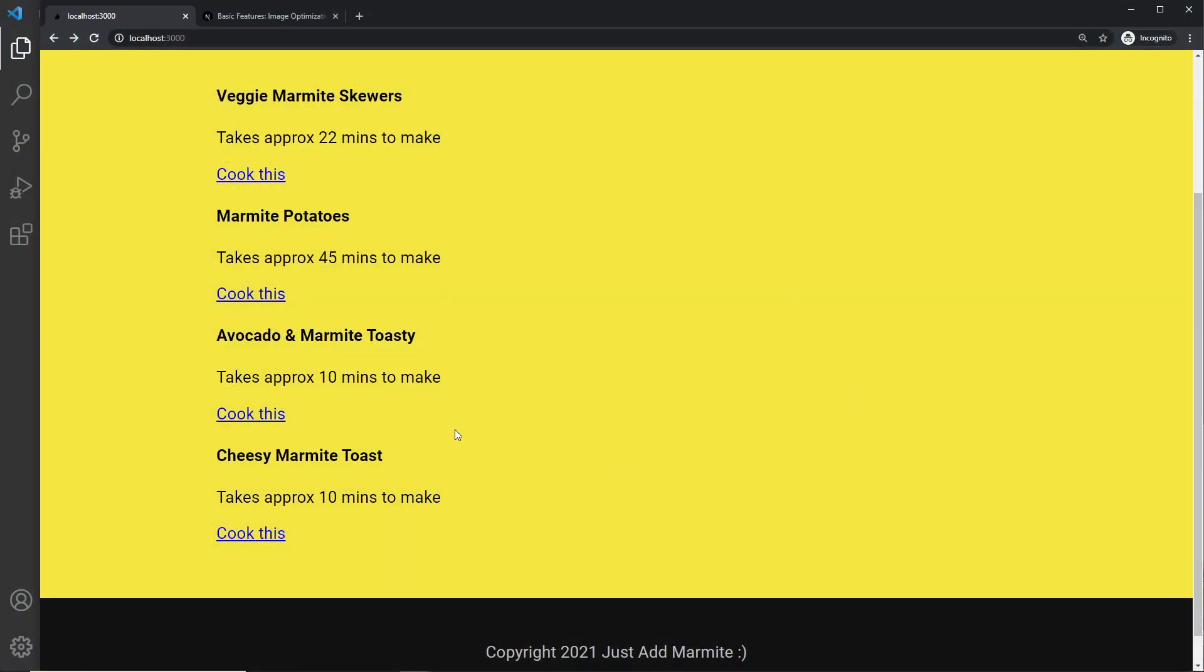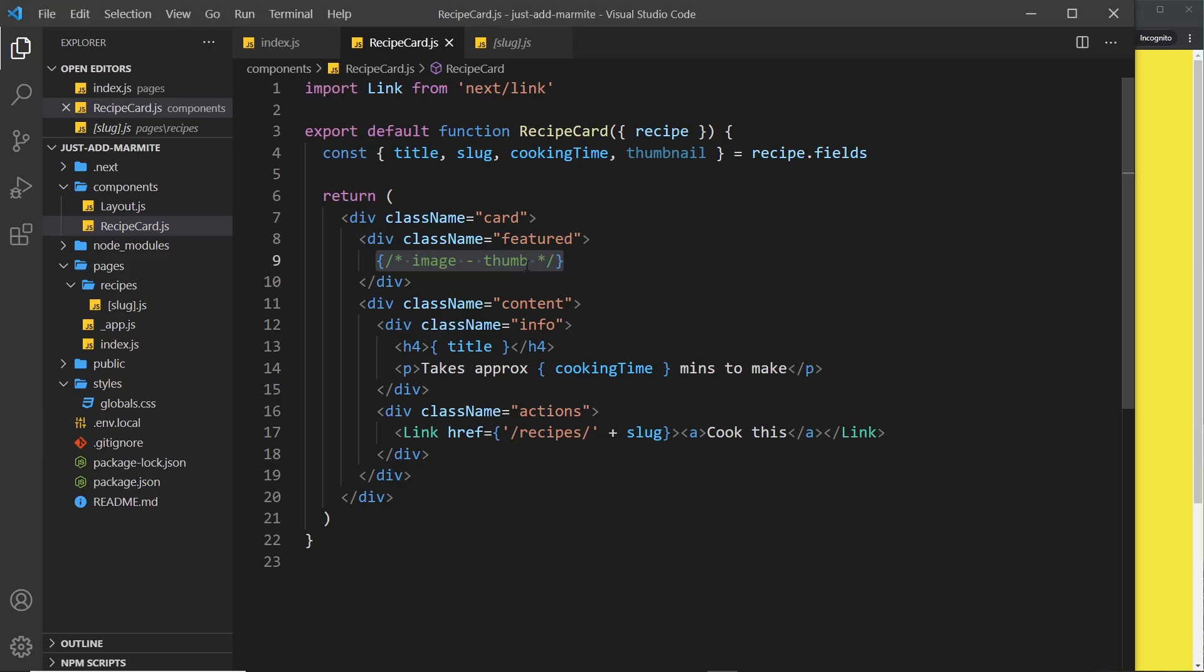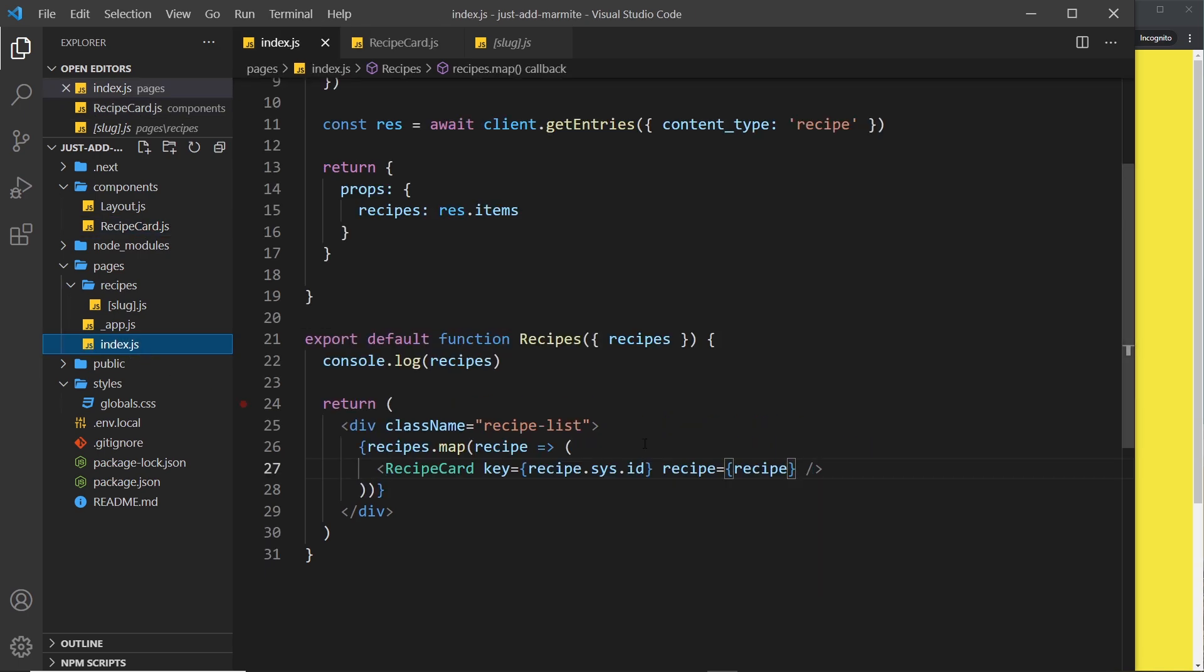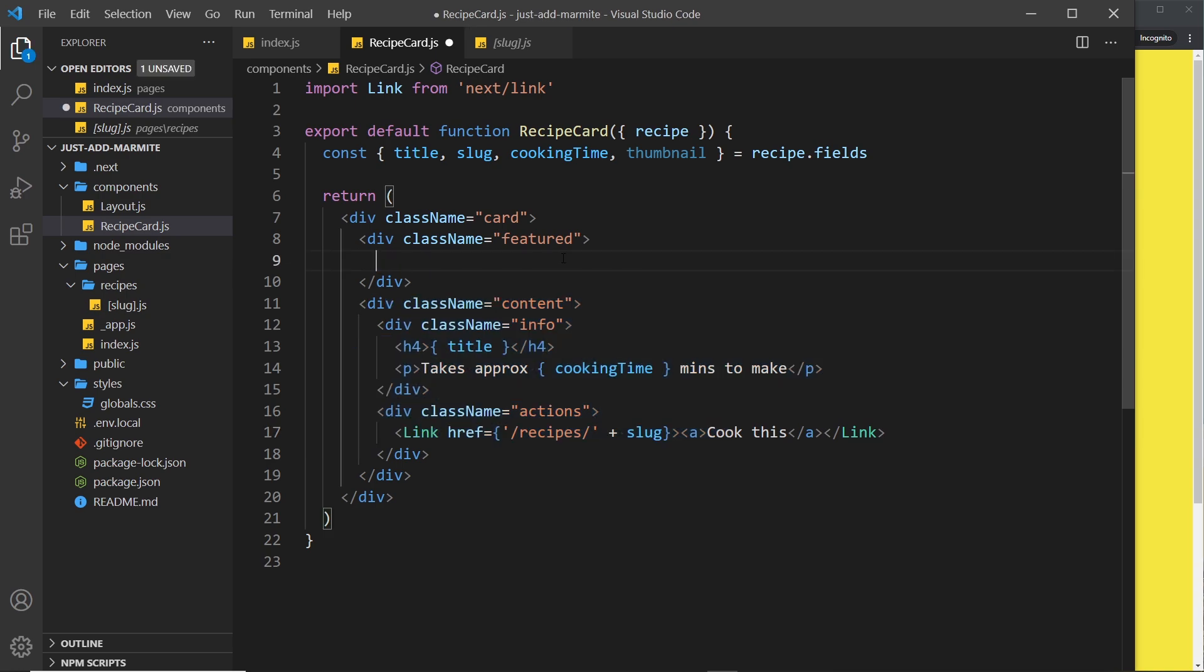We're outputting all of this recipe data now on the home page and that's being driven by this recipe card component which is embedded into the home page. This recipe card outputs a lot of information but we don't output the image yet, the thumbnail, so that's what I'm going to do now.